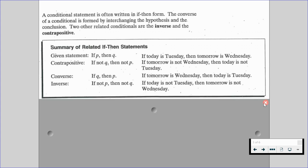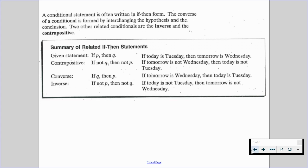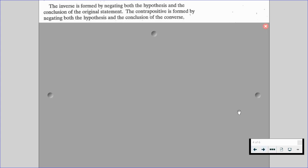These are the four types of if-then statements we're going to be seeing throughout the rest of the year. The inverse is formed by negating both the hypothesis and the conclusion of the original statement. The contrapositive is formed by negating both the hypothesis and the conclusion of the converse.